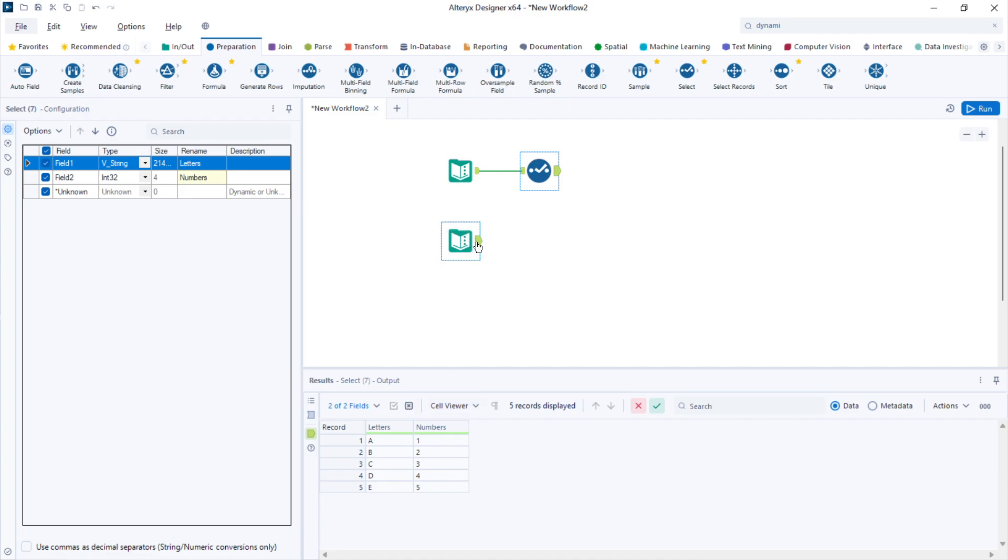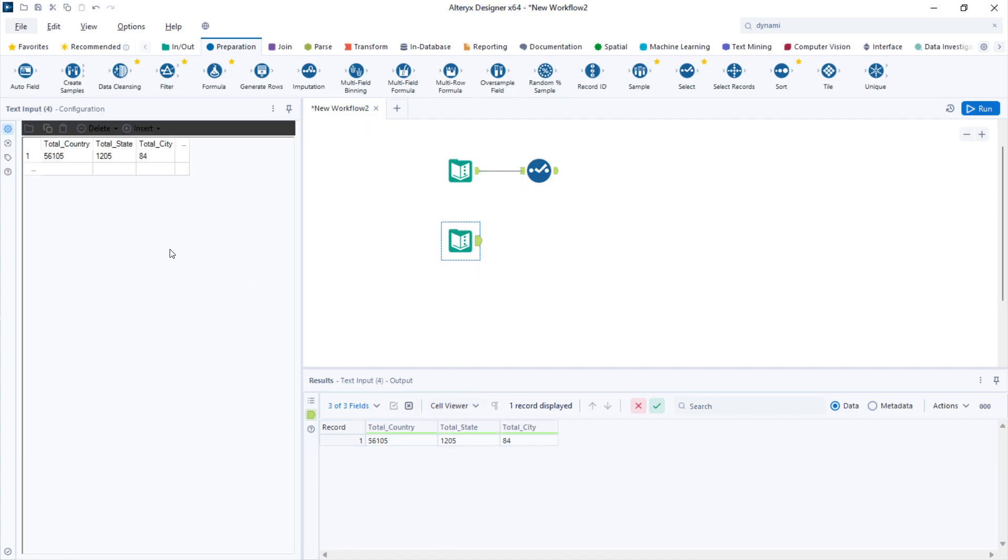Another method that is a little bit more advanced is using the dynamic rename tool. Take a look at the column names of these three columns. I have total underscore country, state, and city.